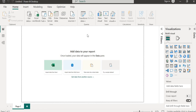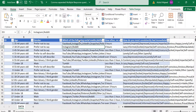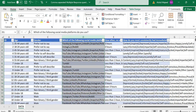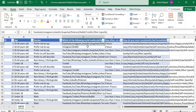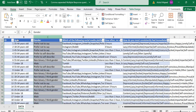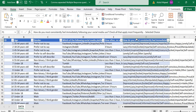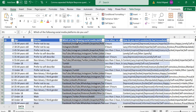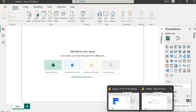Hi everyone, welcome to my channel. In this video I'm going to show you how to analyze a multiple response question where the responses are separated by a comma delimiter in Power BI. I have a very simple survey data here where we ask respondents which of the following social media platforms do you use. Respondents could select more than one, and each selection is separated by a comma delimiter.